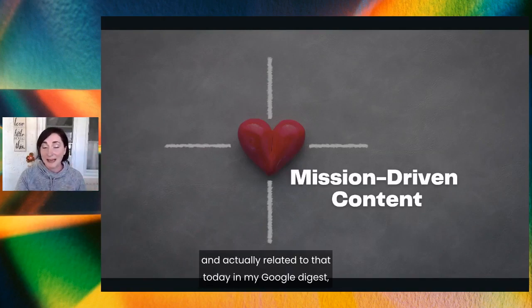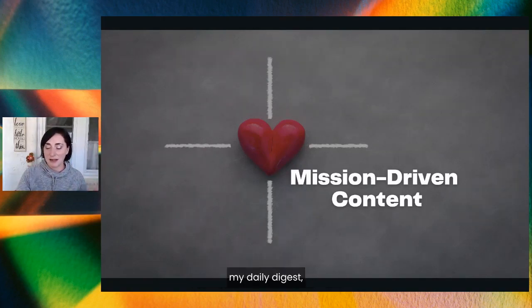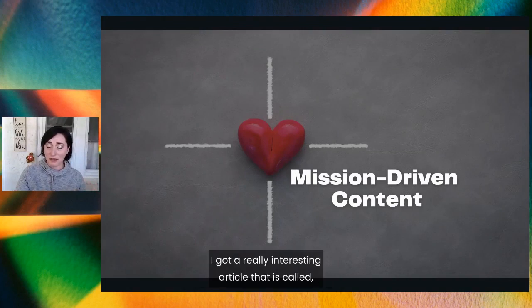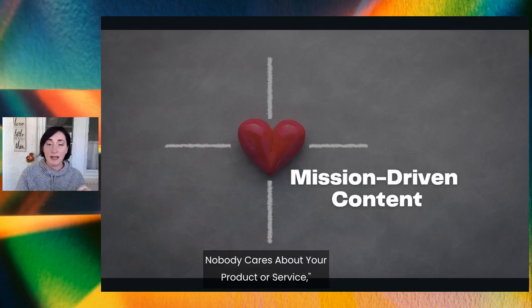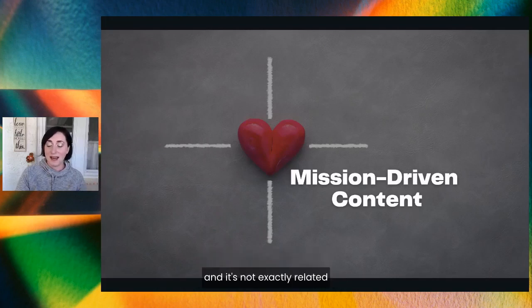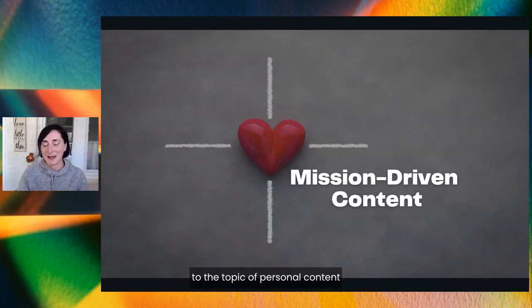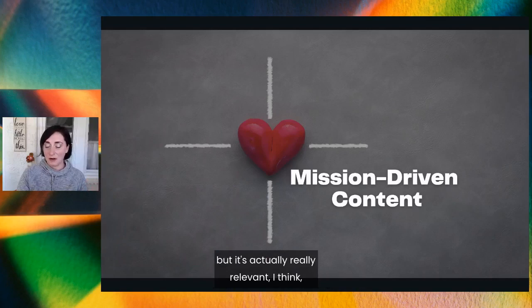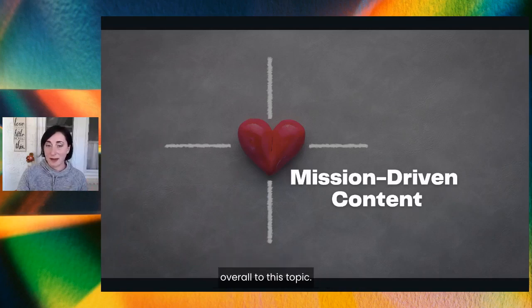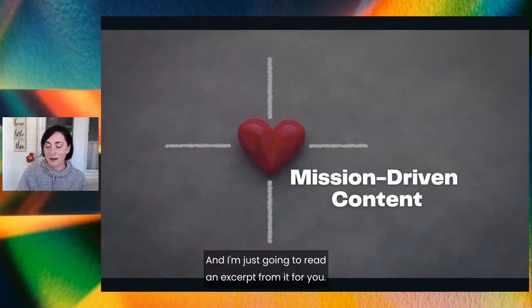Related to that, today in my Google daily digest I got a really interesting article called 'You Want to Know the Truth About Content Marketing: Nobody Cares About Your Product or Service.' It's not exactly about personal content or mission-driven content, but it's actually really relevant overall to this topic. I'm just going to read an excerpt from it for you.